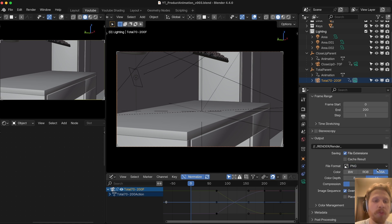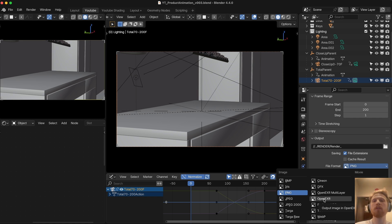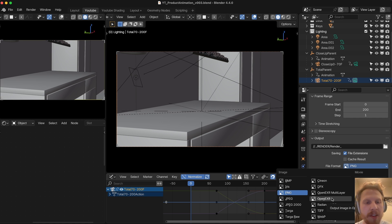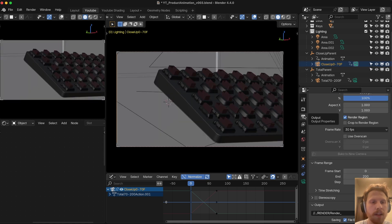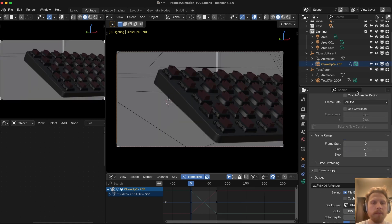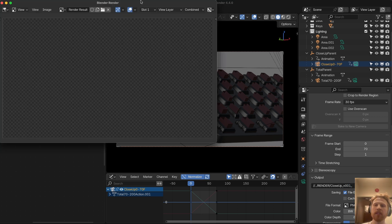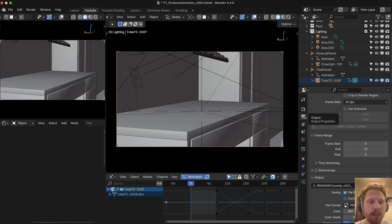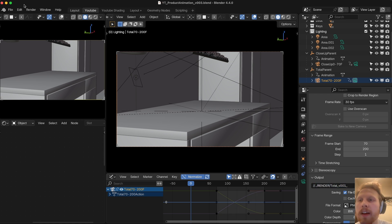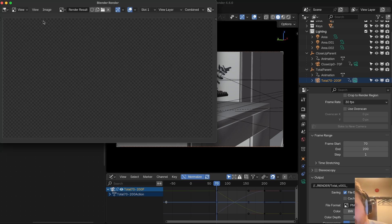Let's start by rendering the close-up. Make the close-up camera active, set the frame range from 0 to 70, name the output 'close-up v1', save, and go to Render, Render Animation. Now wait for it to finish. Then for the total shot: make the total camera active, change the frame start to 70 and end to 200, change the output name to 'total', save, and press Render Animation again. Now we just wait for the render to finish and then we're done.